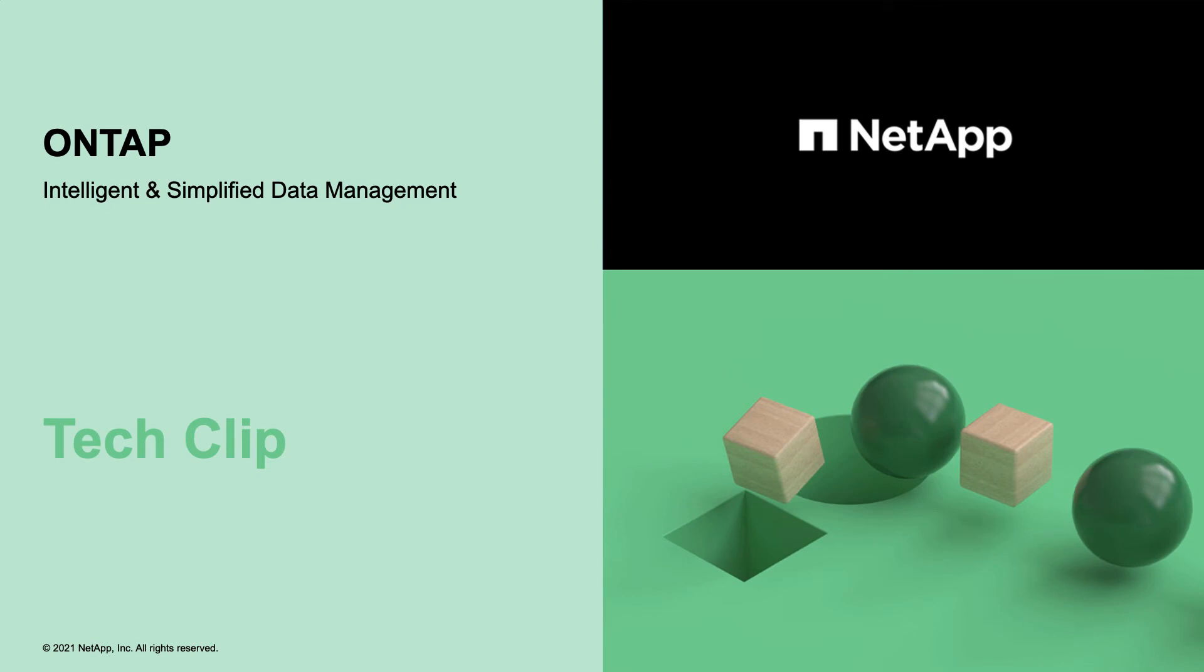NetApp is a cloud-led, data-centric software company that brings the power of cloud into your data center.